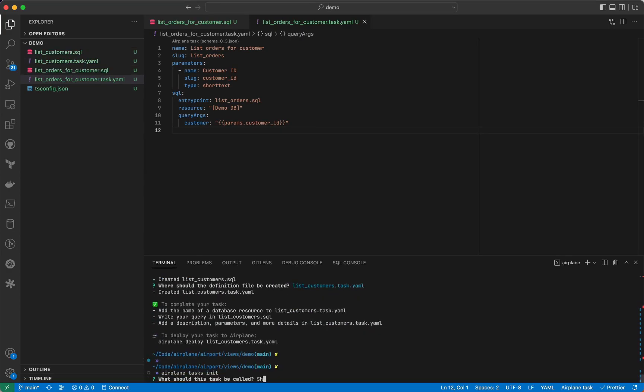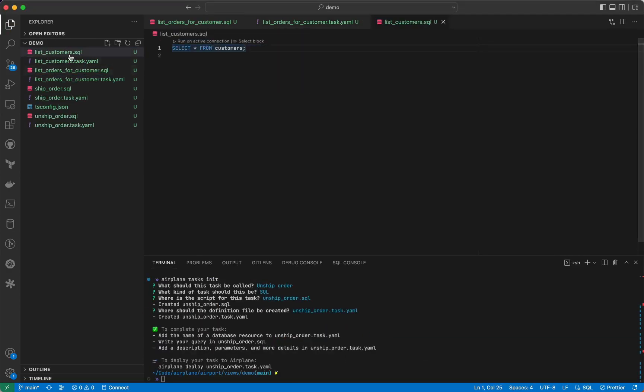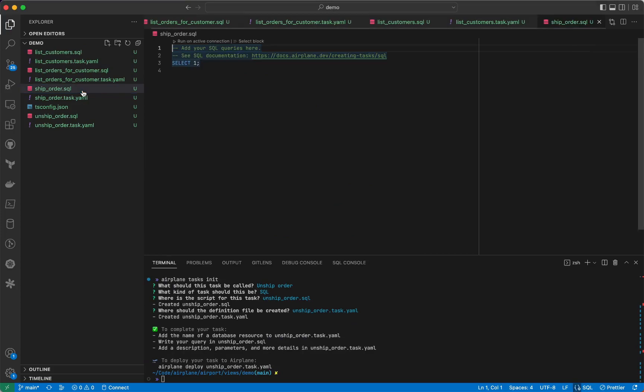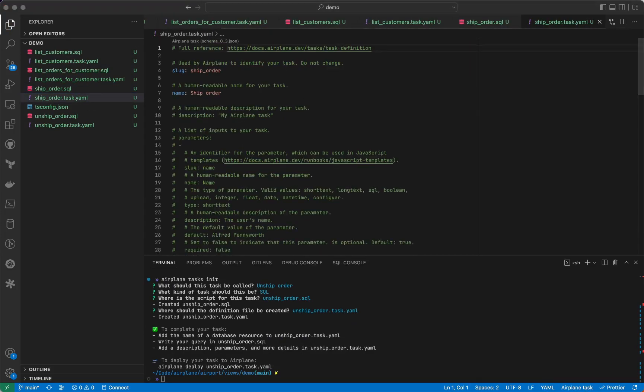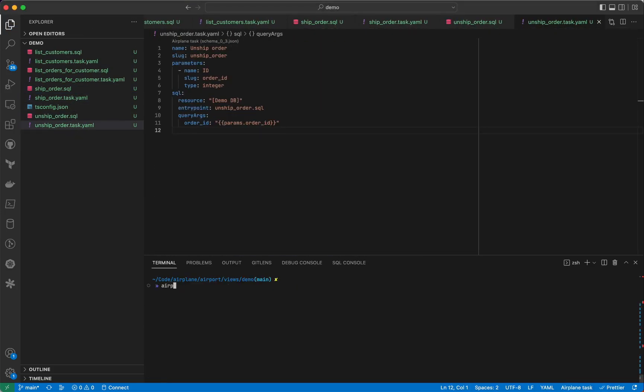We'll go ahead and create a few more tasks to list customers, send an order ship date, and unset the order ship date. Now that these tasks are written, we can deploy them to Airplane with a simple command, Airplane Deploy.